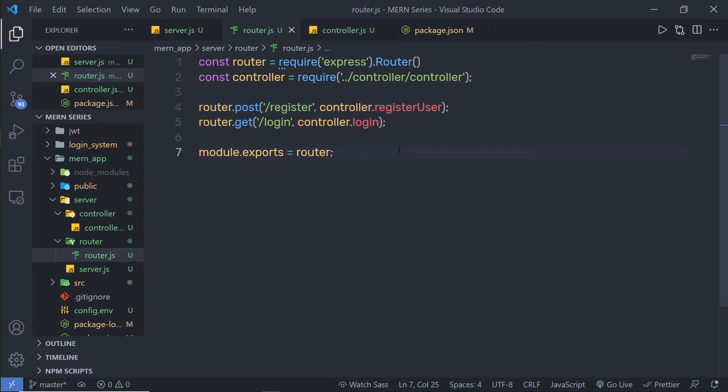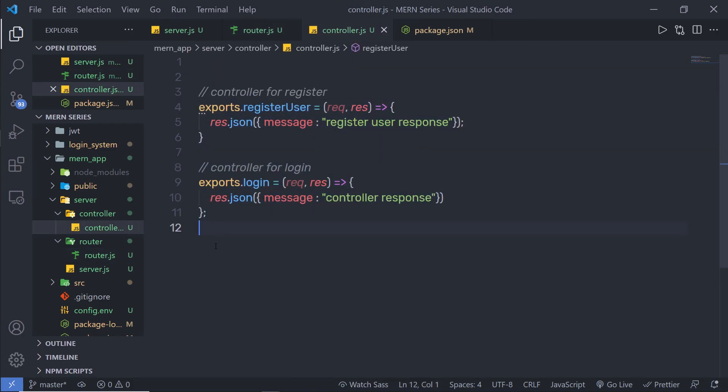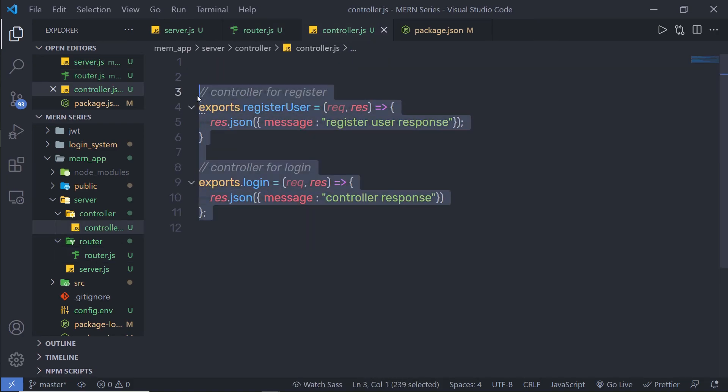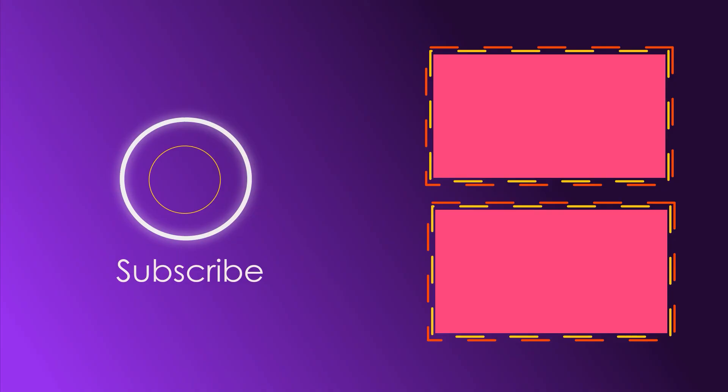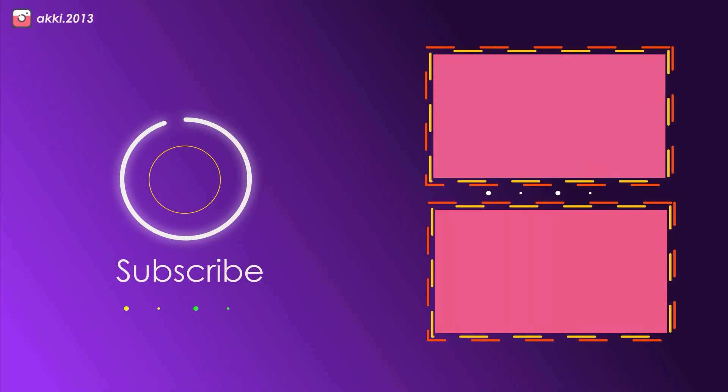In the next lecture, we're going to create a controller for this endpoint and pass data with a request. Bye.